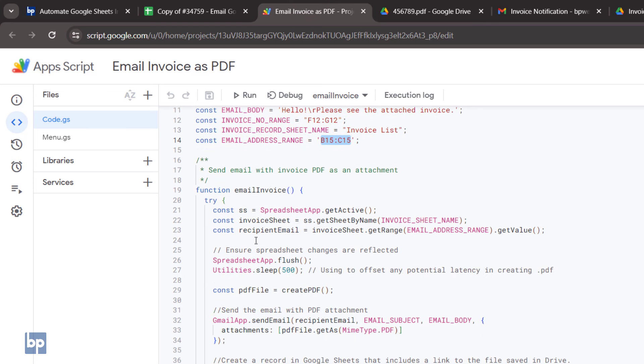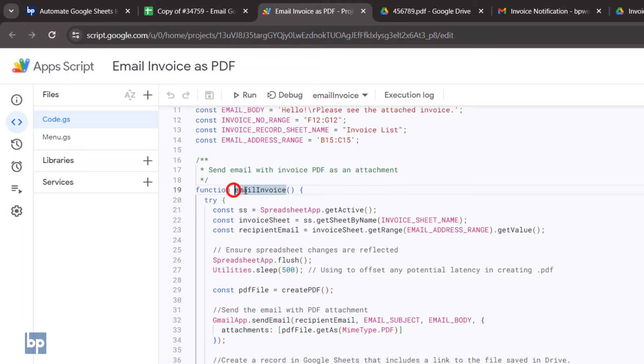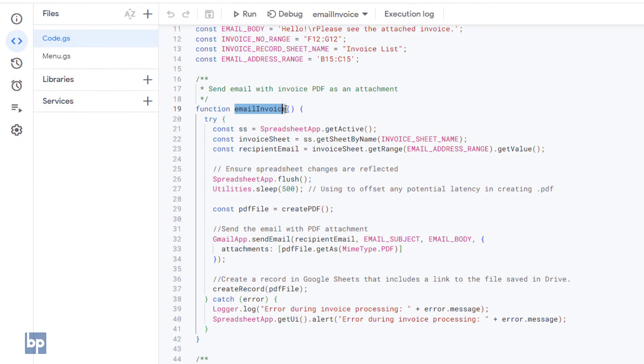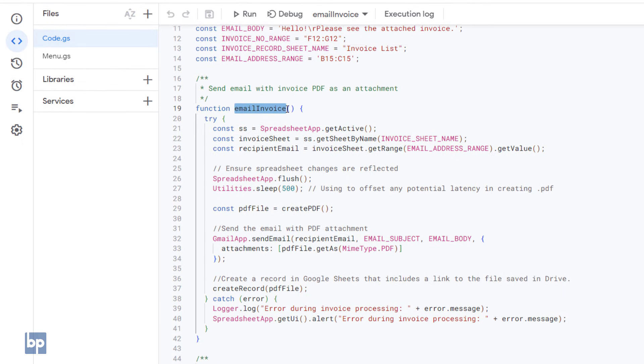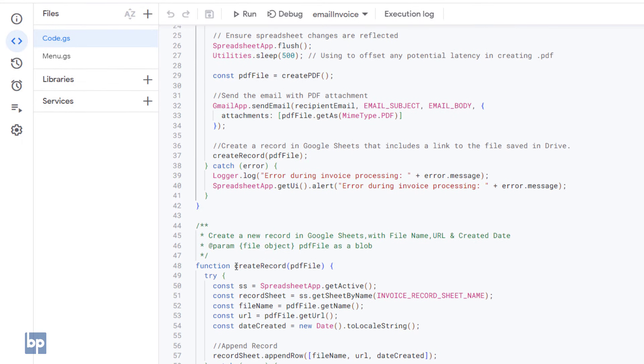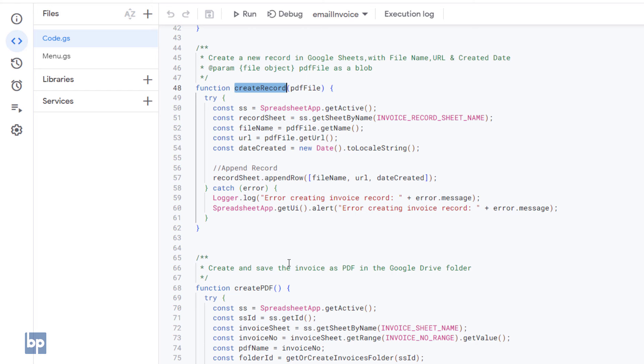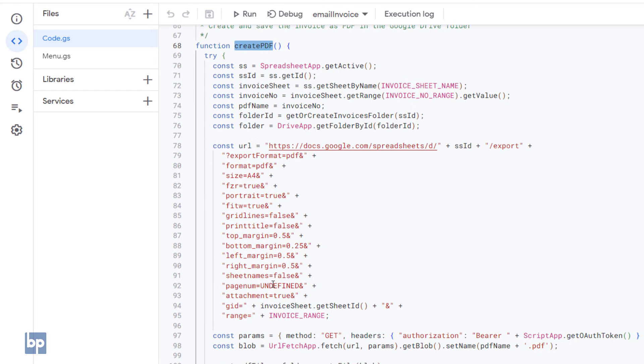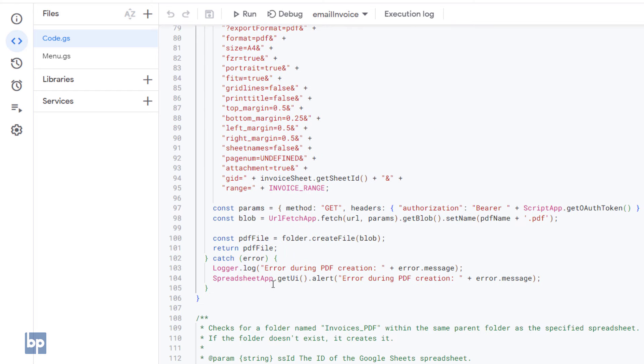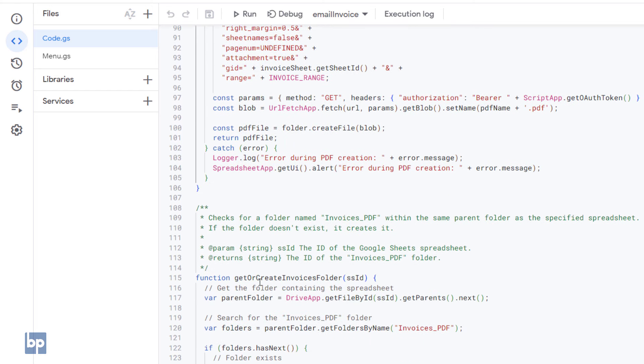There are four functions in the Code.gs file: Email Invoice, Create Record, Create PDF, and Get or Create Invoice Folder.